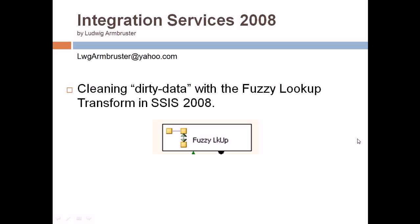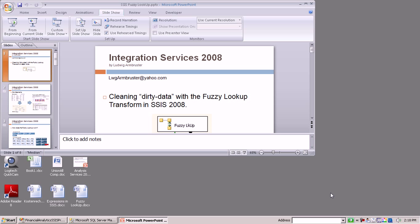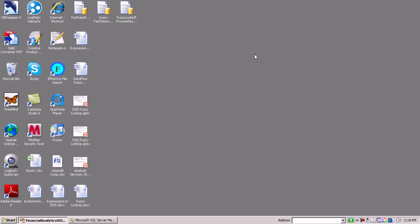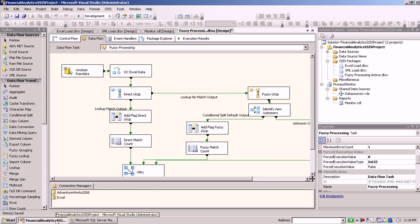My name is Ludwig Ambruster and this is the second part to our video series about the Fuzzy Lookup Transform in SSIS 2008. Now in the last video I showed you basically what we are going to do here, and in this video I just want to give you an overview first so that you know all the pieces of that solution.